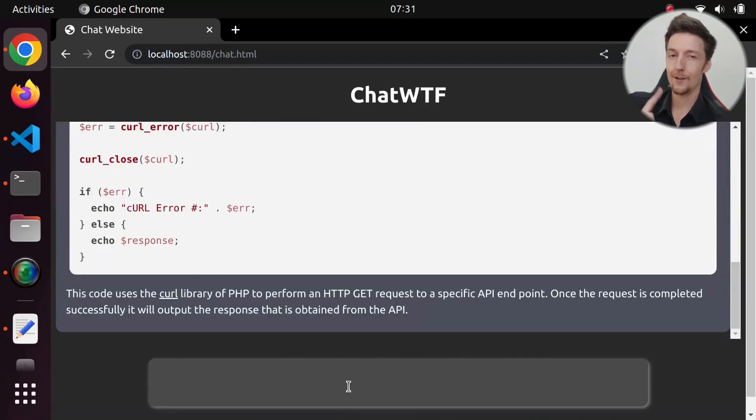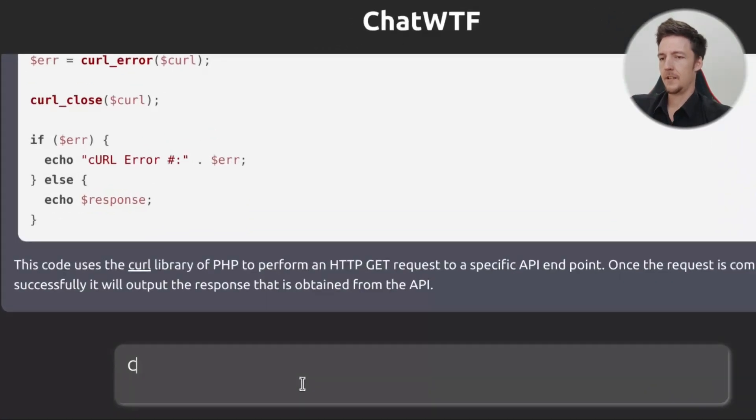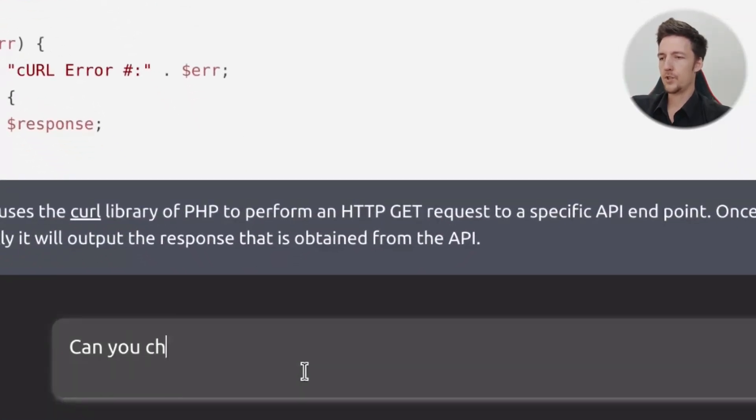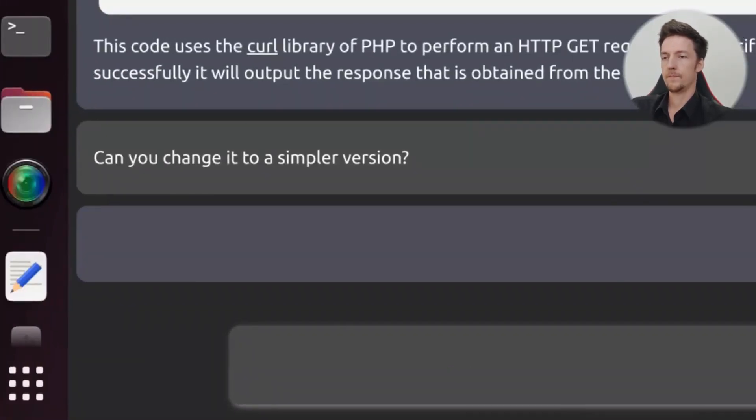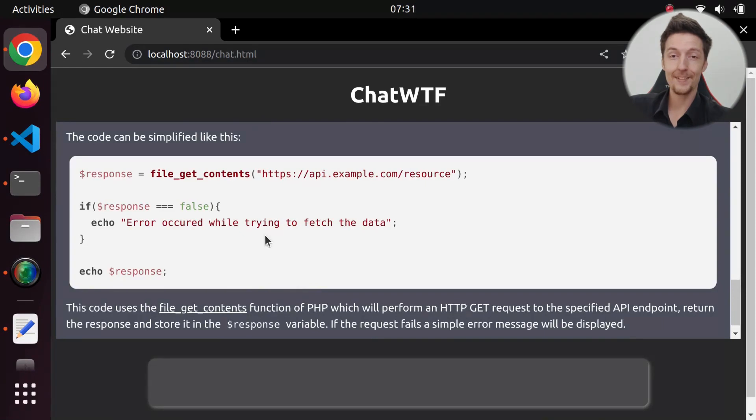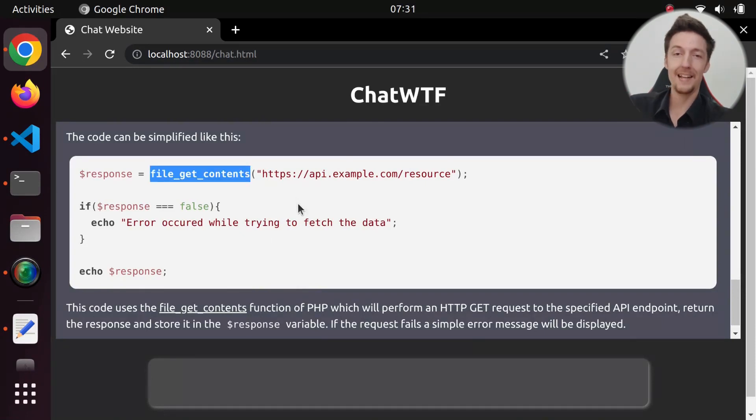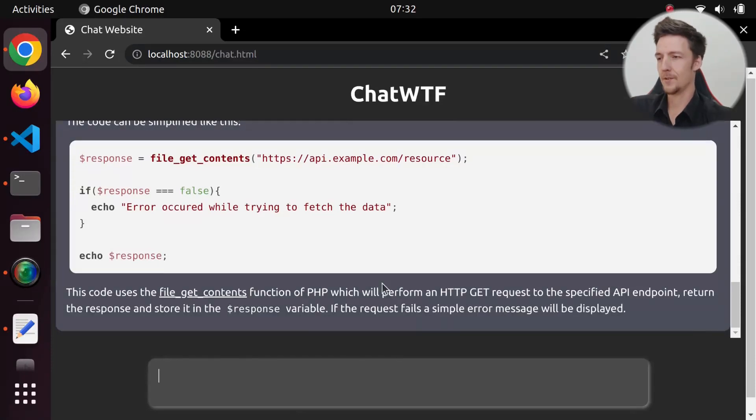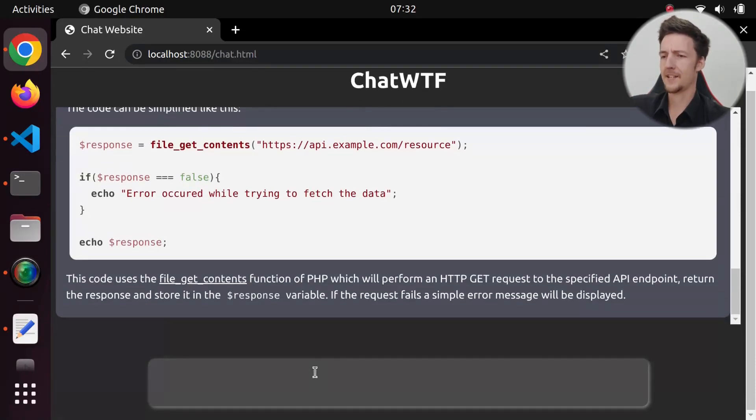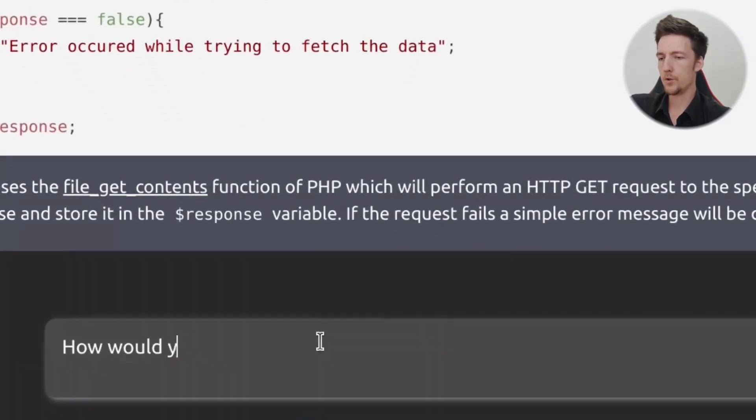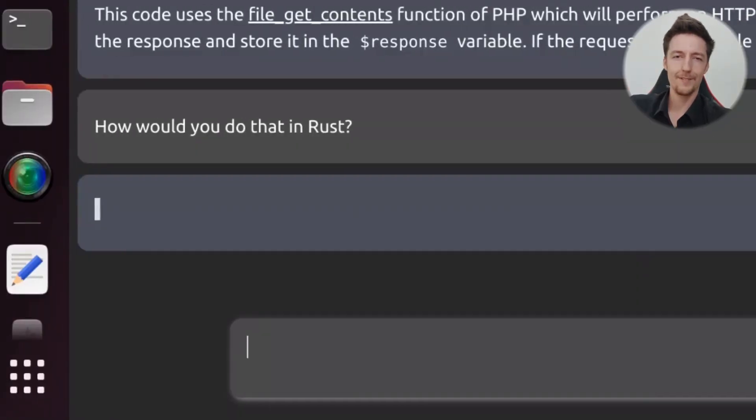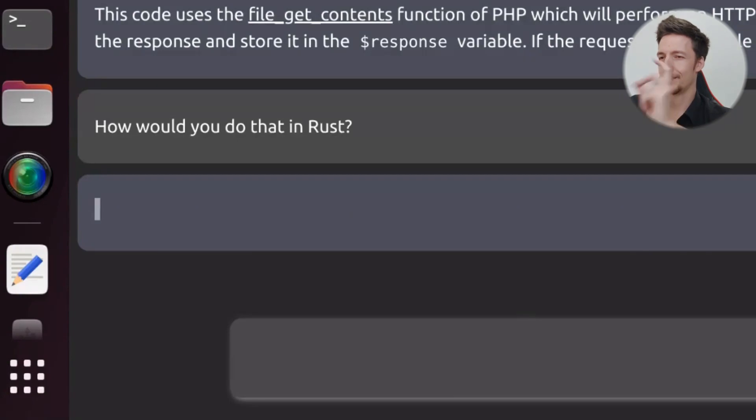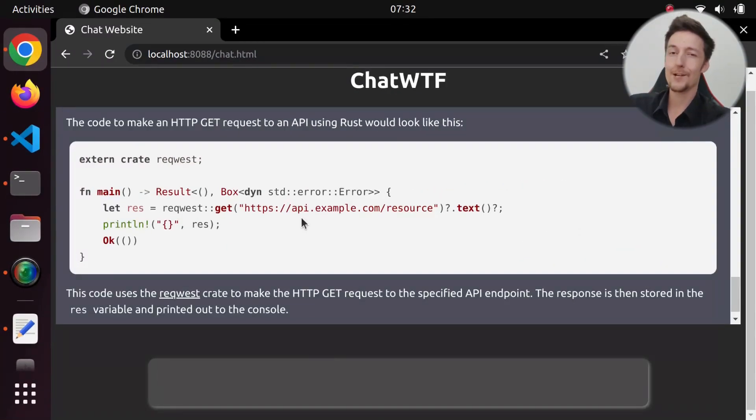And it also knows context, so I can tell it, can you change it to a simpler version? And then it will change the code to use the FileGetContents function. This particular chatbot is geared towards programming. So I can ask something like, how would you do that in Rust? And then it will wait for a while, and it will give me the answer.